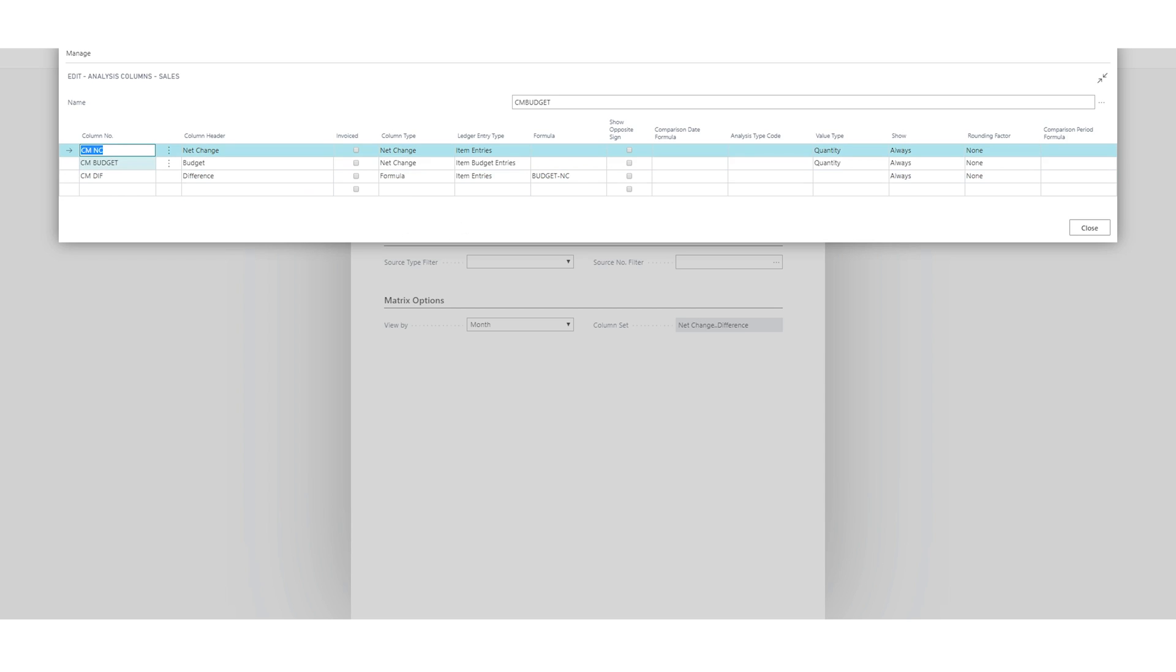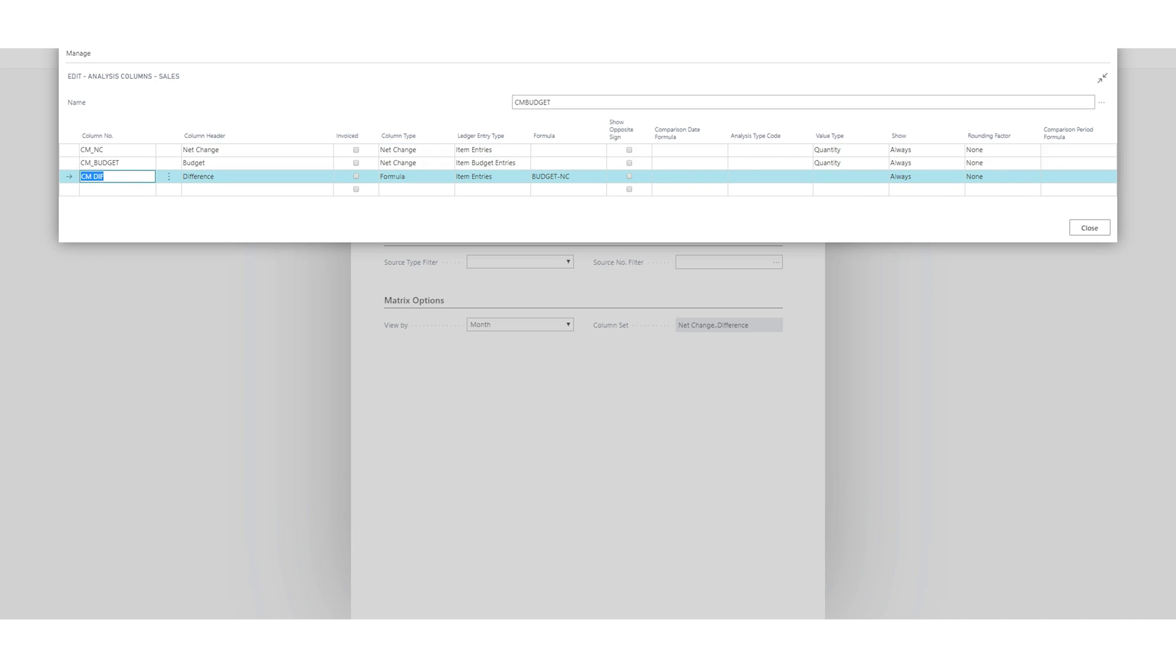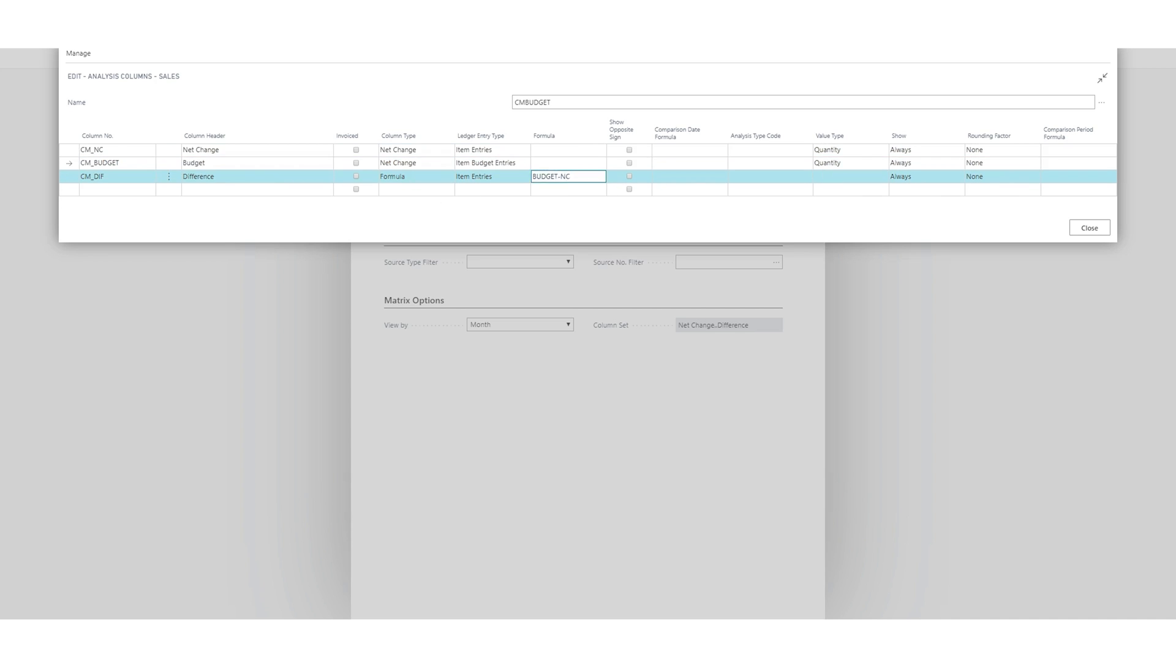Actually, whenever I use formulas, I like to make sure that the column number doesn't have any spaces, because then when you do the formula right here, the system will not whack out. Sometimes it doesn't like spaces. Maybe that's because I've just been doing it for very long.